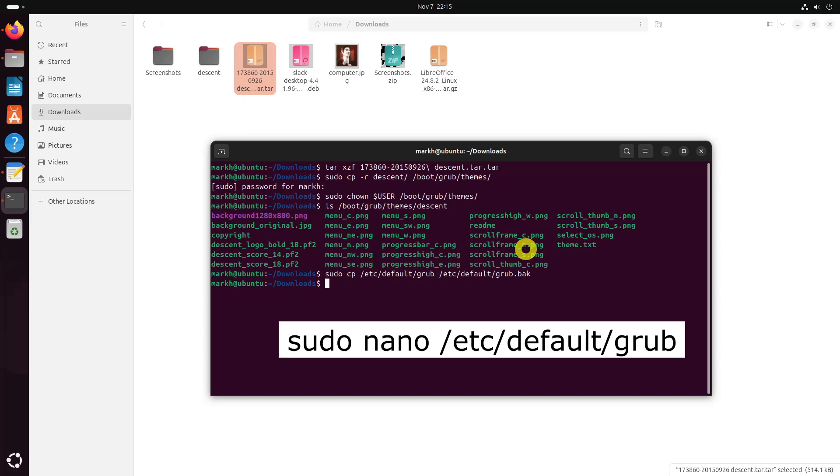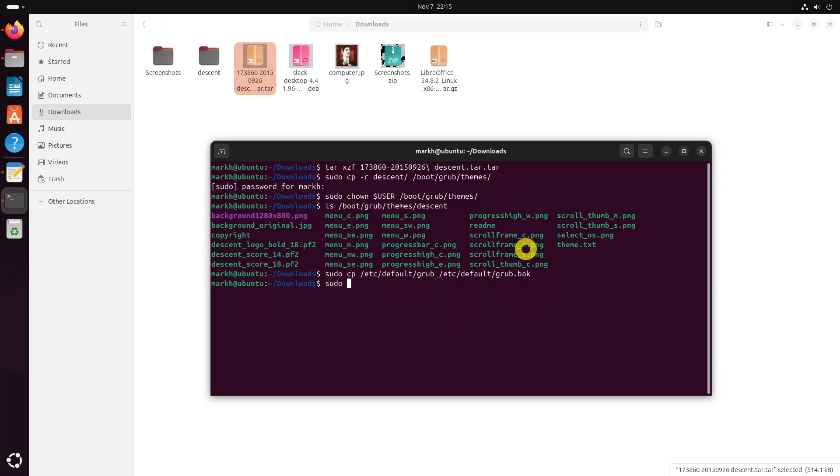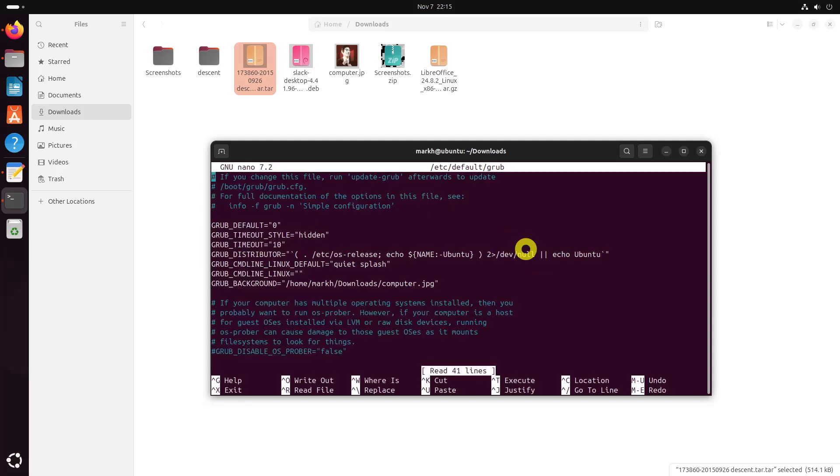Now edit the file with your preferred editor. Find the grub theme line and add the path to the theme.txt of the theme you want to use, and also uncomment the grub gfx mode line and enter the background image resolution. If those lines do not exist, simply add them.